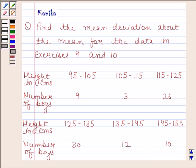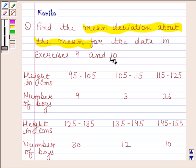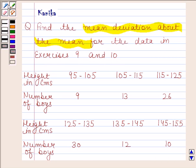Hi and welcome to our session. Let us discuss the following question: find the mean deviation about the mean for the data in exercises 9 and 10. This is the data given to us and we have to find the mean deviation about the mean of this data.